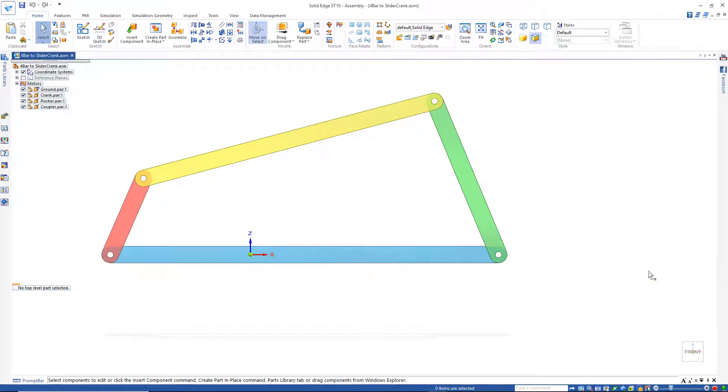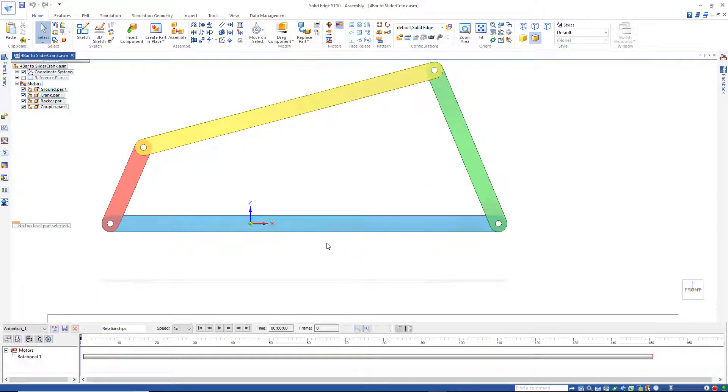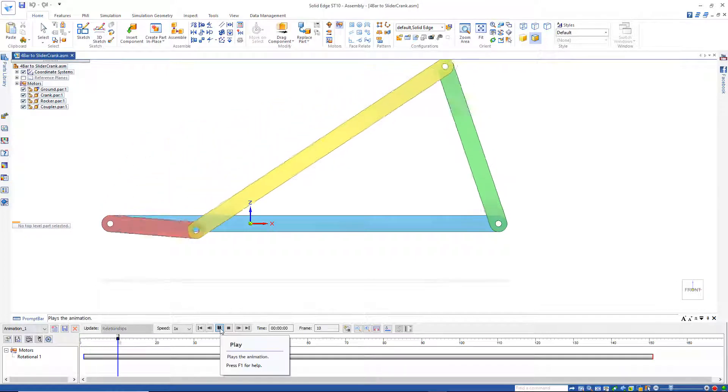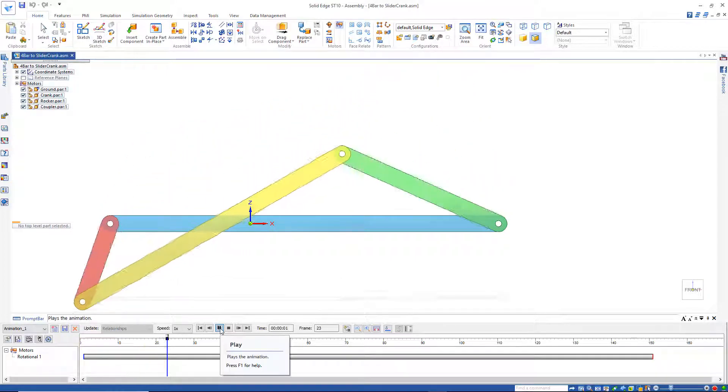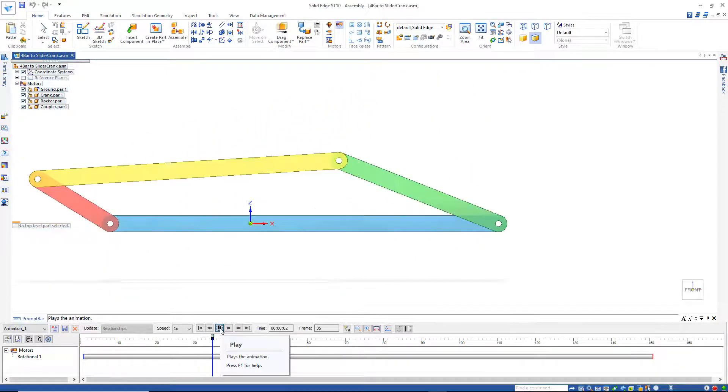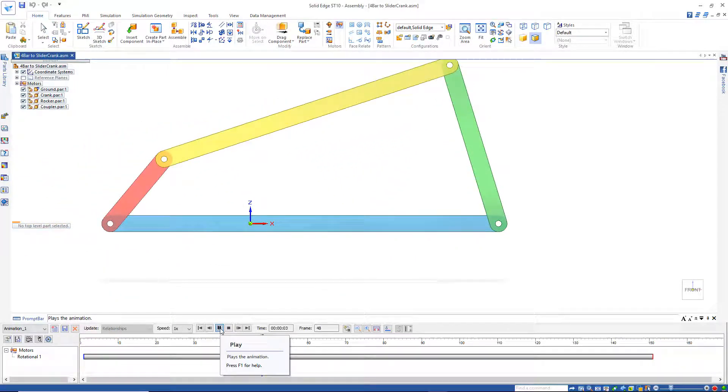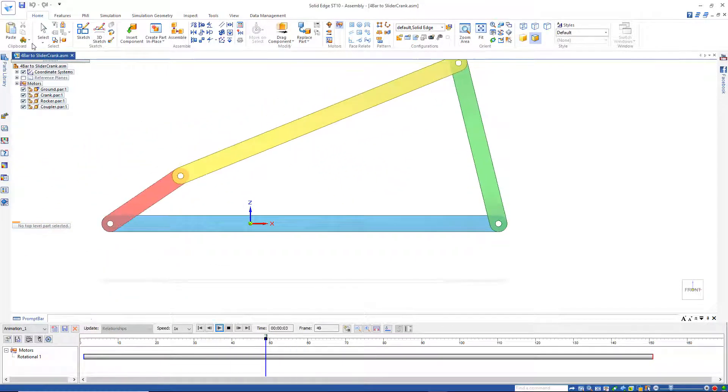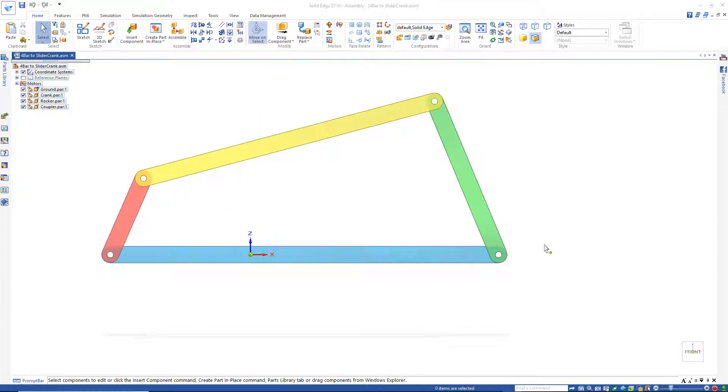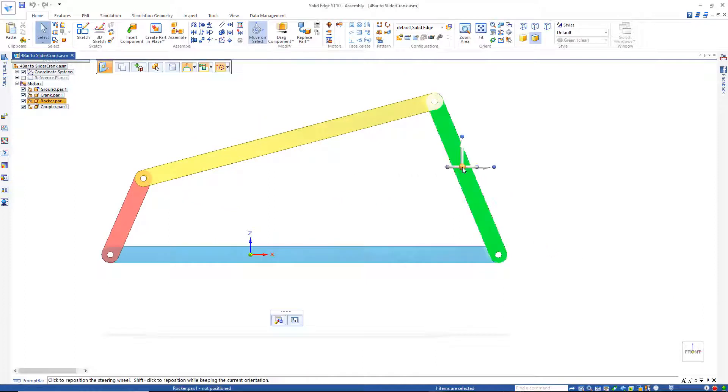And here we are back at our basic 4-bar mechanism. Simulate motor, and I hit run. There's our basic 4-bar mechanism again. And just like on the 2D sketch, I'm going to go out and delete the rocker.